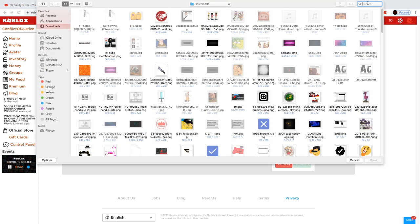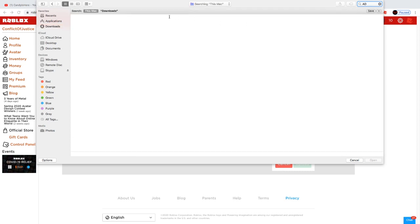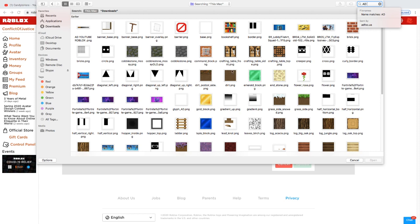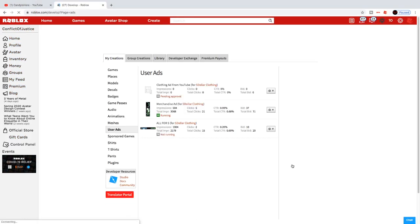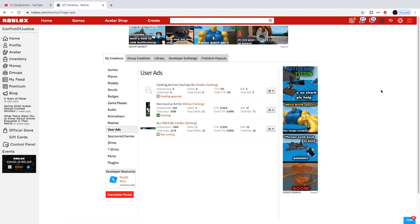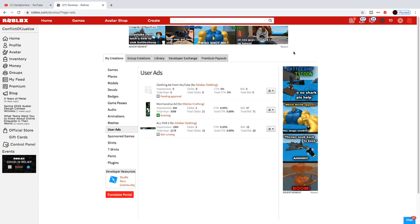Name your ad, then select the image file you saved. After uploading, it will show as Pending Approval — that means Roblox is reviewing it to make sure it's appropriate to show to users. These advertisements show up on everyone's screen on the Roblox site, so they need to make sure nothing inappropriate gets through. Just wait for the pending approval to clear.